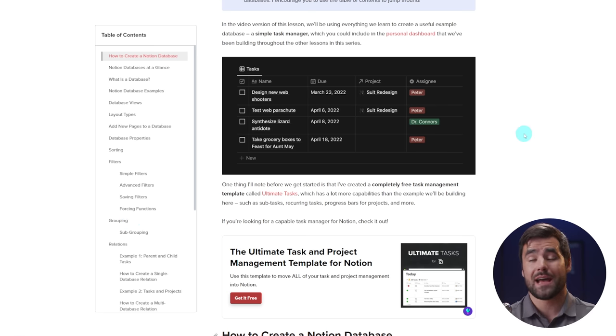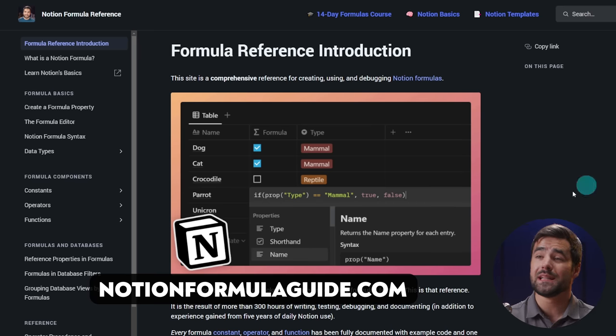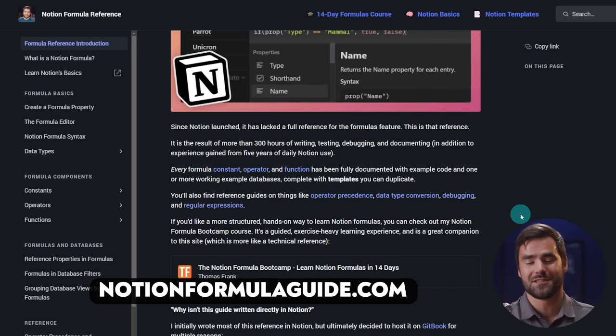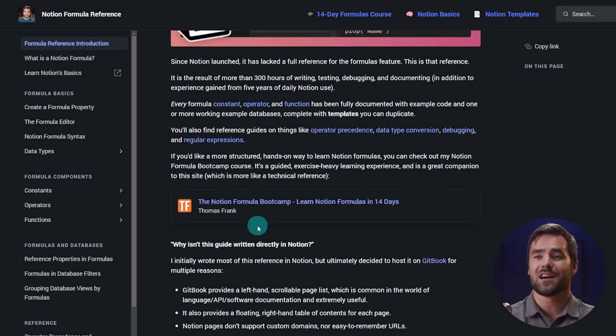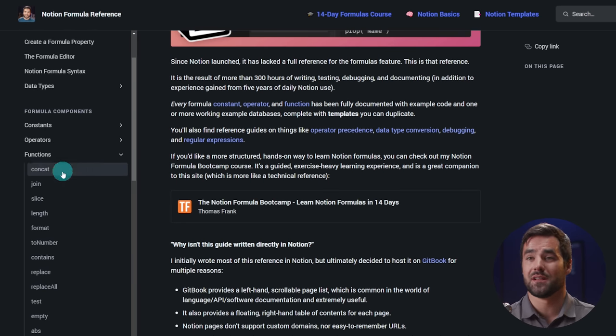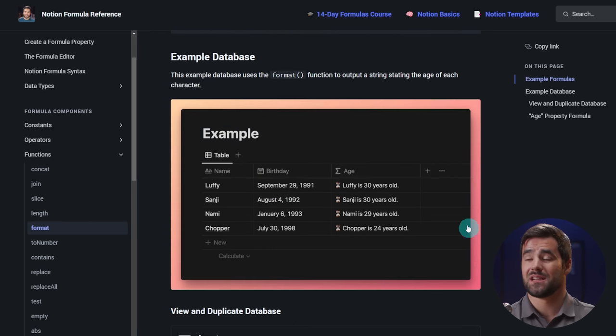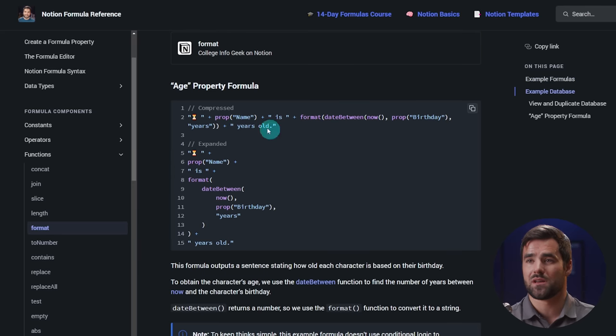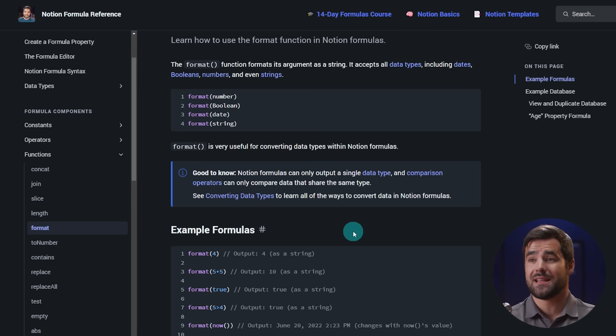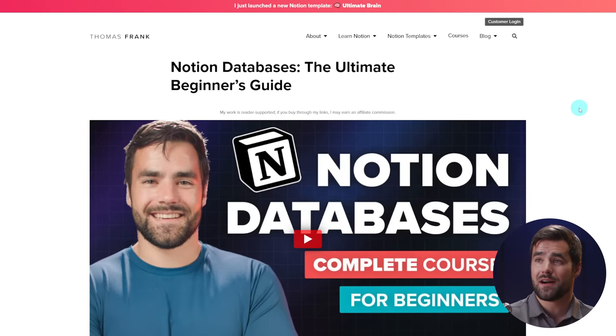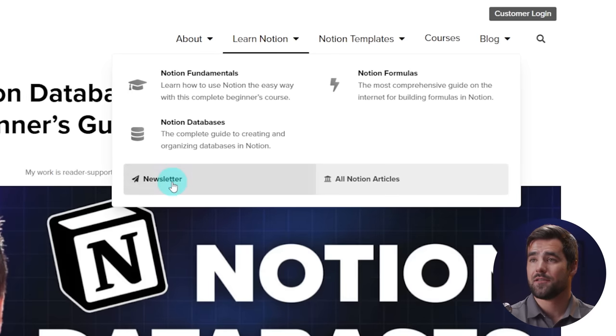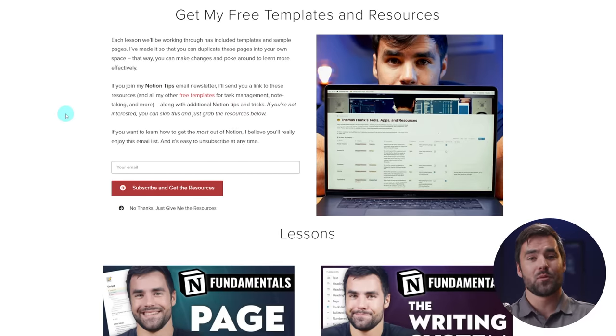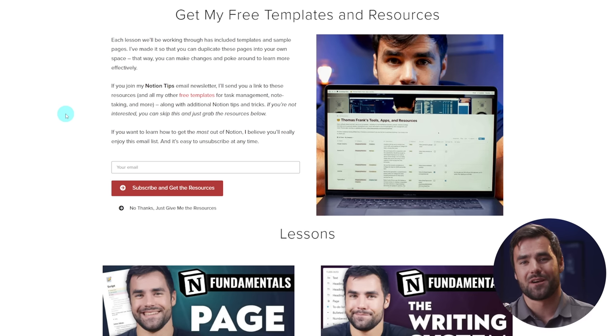And if you want to go even further at notionformulaguide.com, I have complete documentation. Took me four months of my life this year to write this up. Complete documentation on every aspect of Notion formulas. Literally every function, operator, and constant has a page with their syntax and example formulas and even an example database where you can see all the formulas working in action. And if you want to make sure you never miss anything that I publish about Notion, any of these kind of cool guides or new templates I'm creating, you can go over to my website thomasjfrank.com and in the learn Notion area up here in the header, there's a newsletter link. And you can get on my Notion Tips newsletter to get infrequent updates about new templates that I'm working on, new tutorial releases, and lots of other cool stuff.